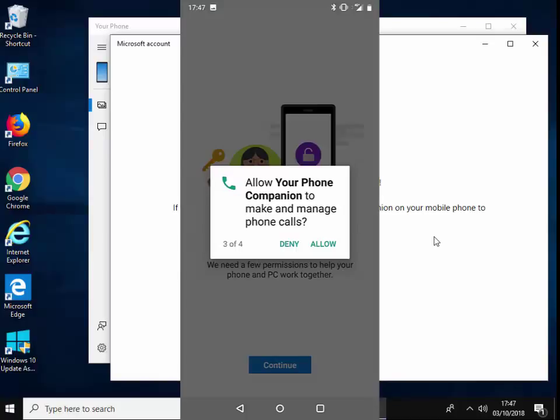And then it says 'allow your phone companion to make and manage phone calls.' Yep, tap allow on that. And it says 'allow your phone companion to access your contacts.' So I'm going to tap allow on that. And there we go.